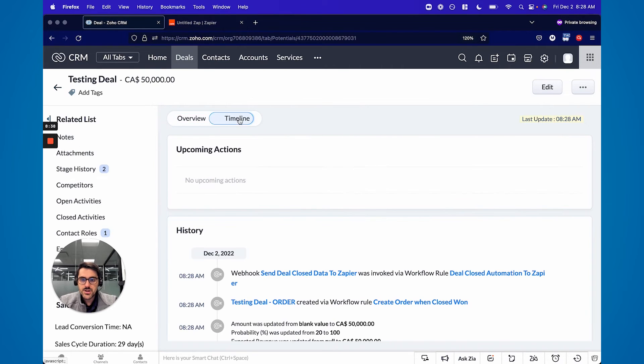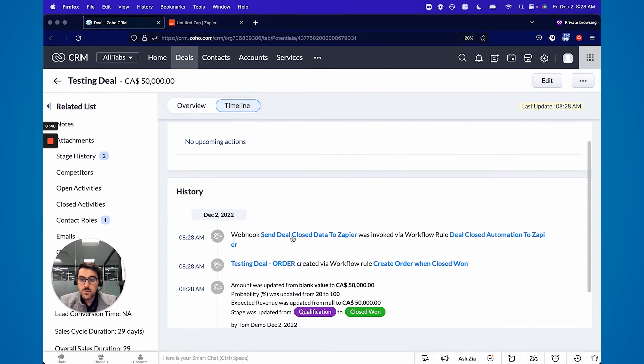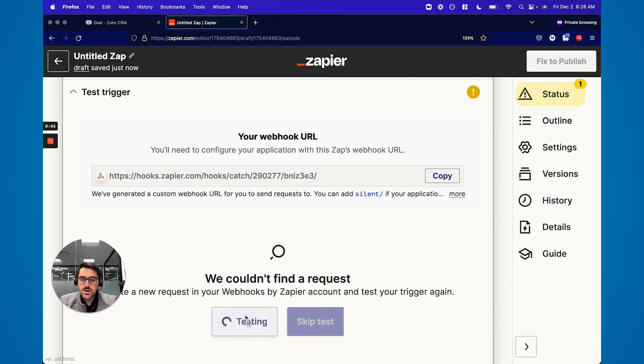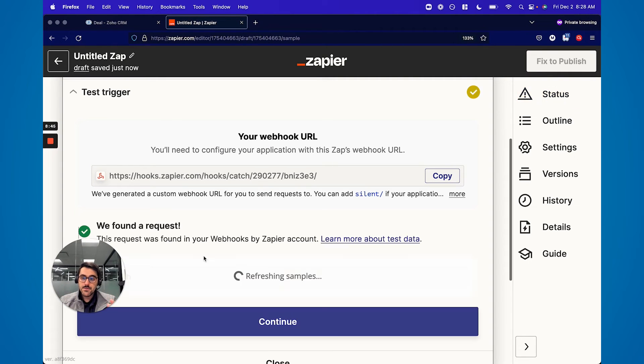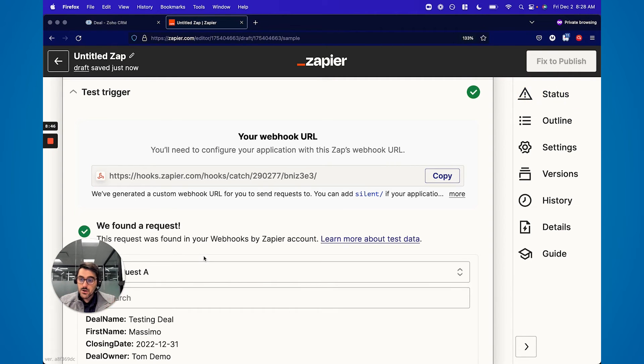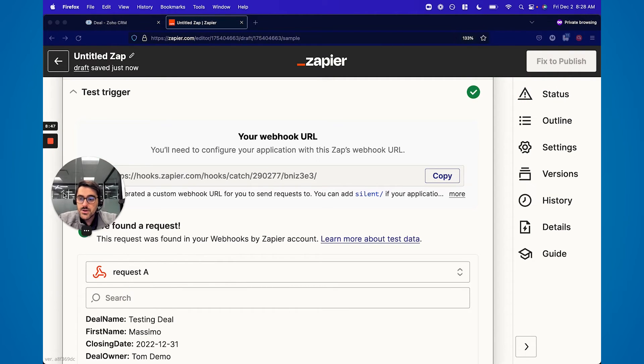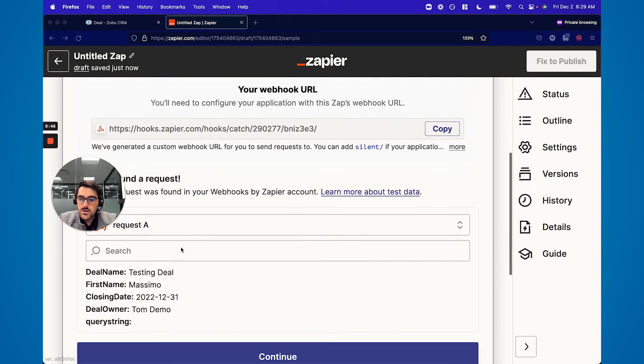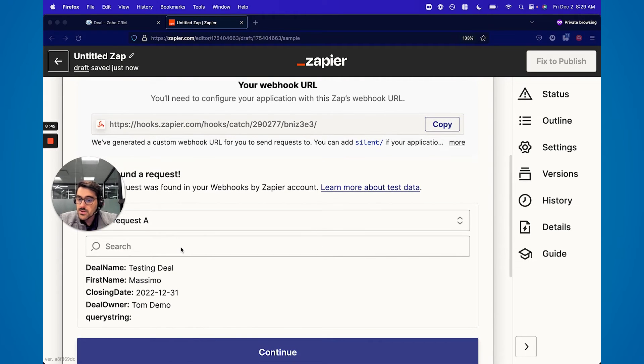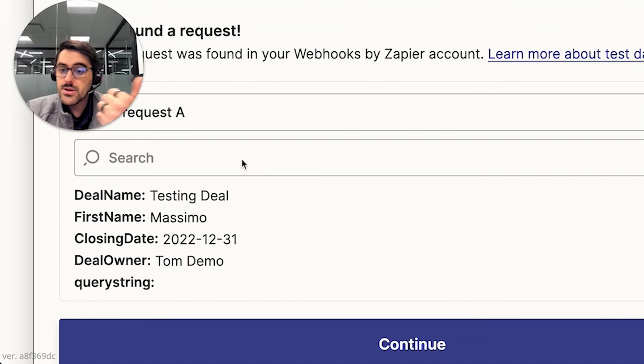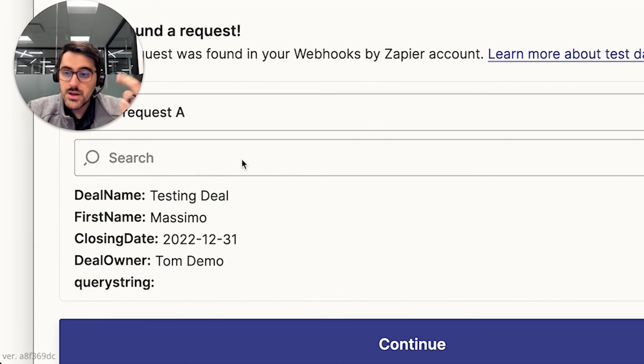There we go. I always check the timeline. The workflow ran. Great. Now test. Now it should find this now. There we go. It found it. And so you can see here, here's all the data we sent - the deal name, the first name, the closing date, and the deal owner. That was all the stuff we listed out. So Zapier caught it.